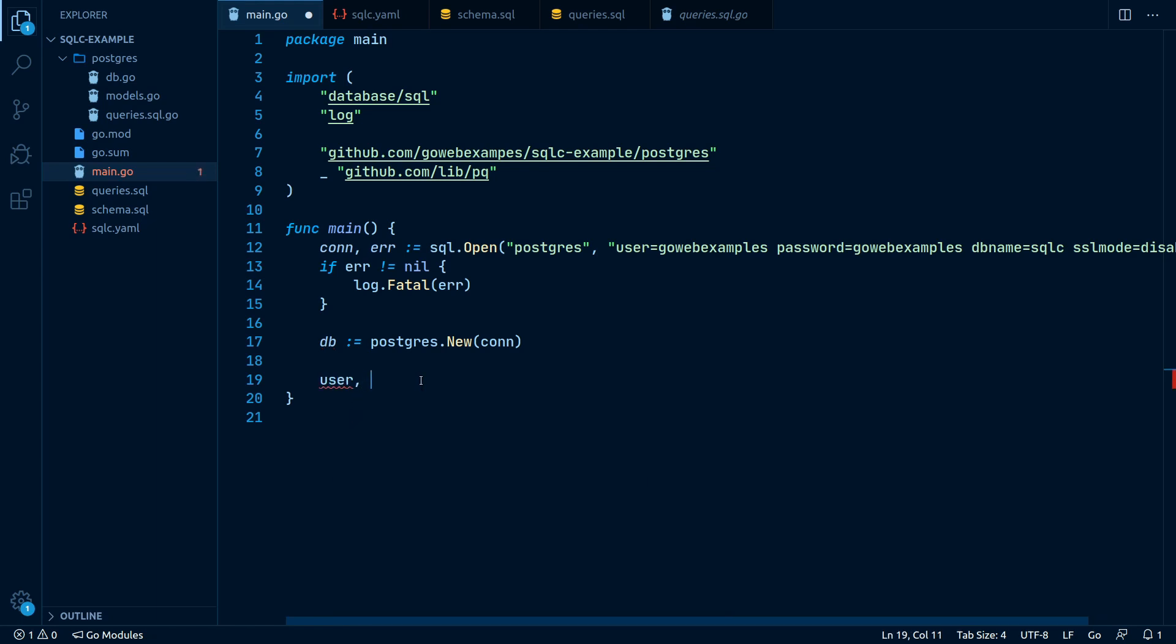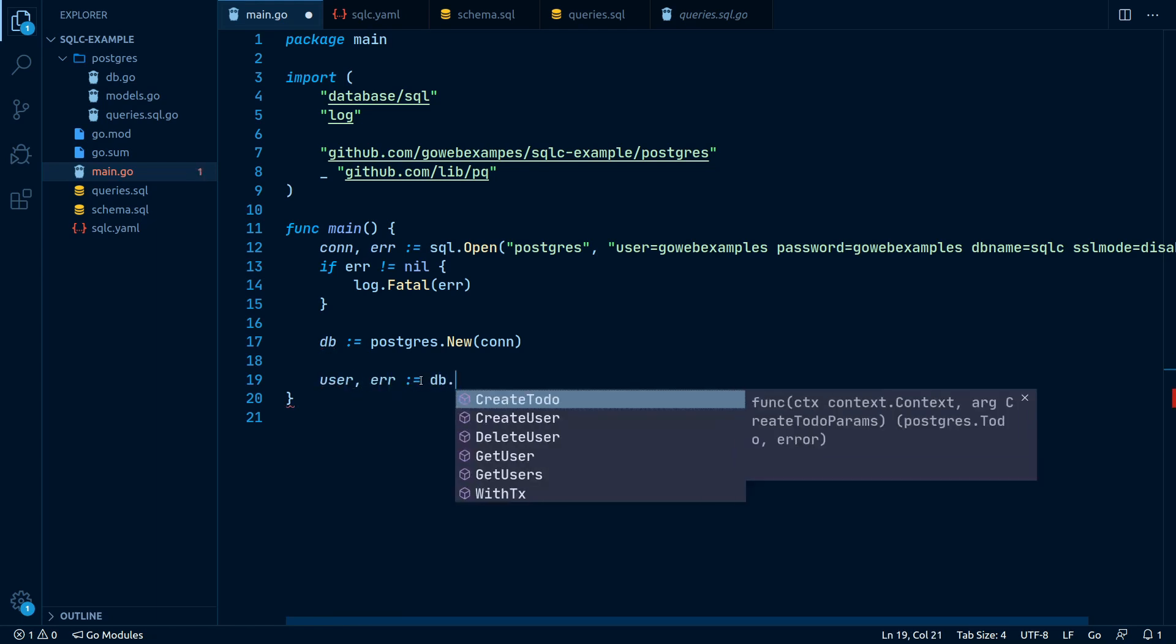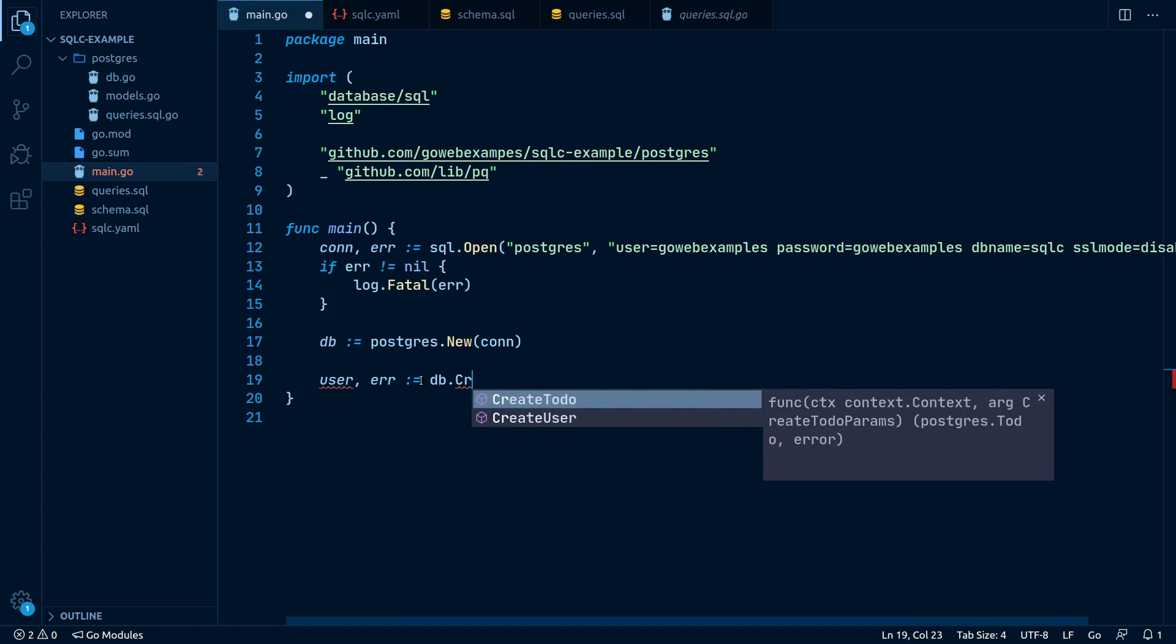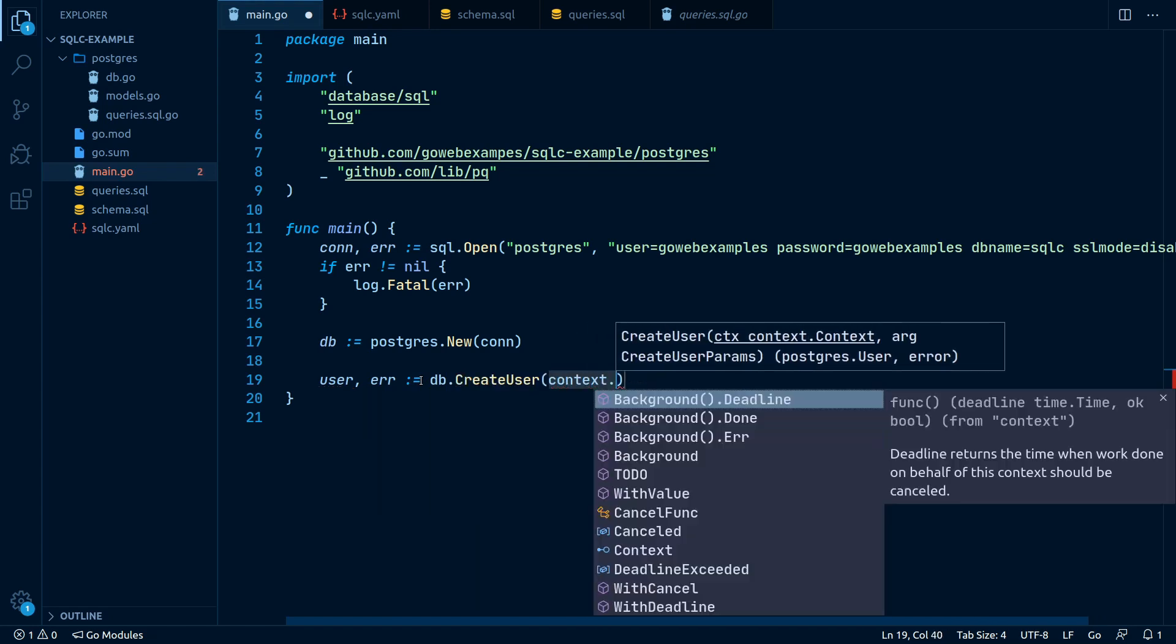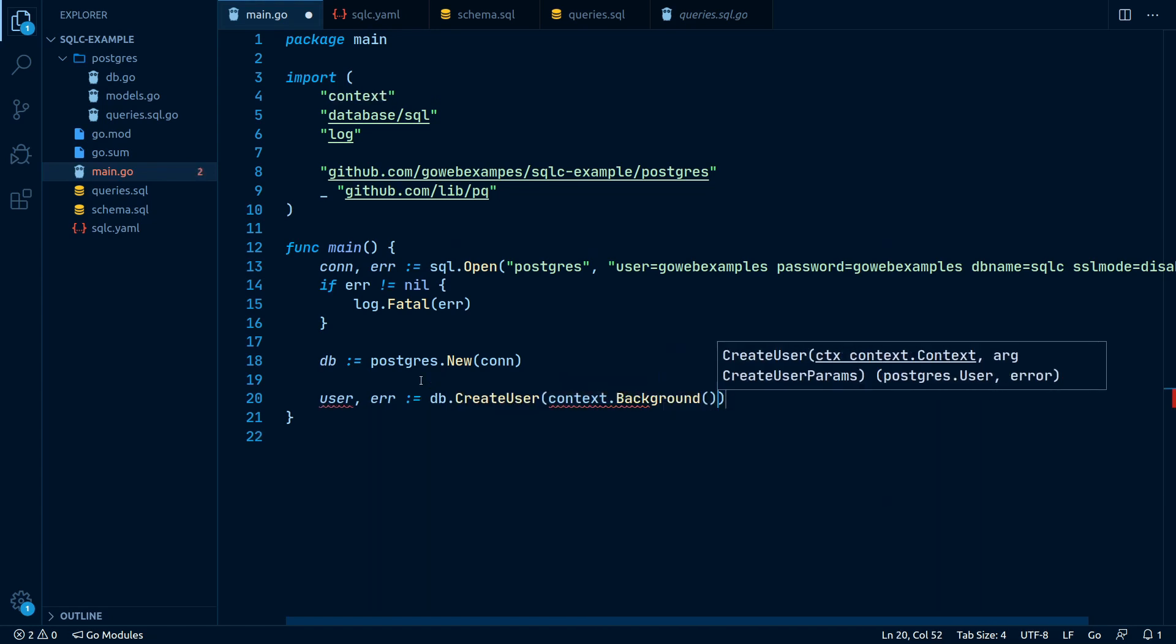User error equals db.createUser context.background. And here is an interesting part.